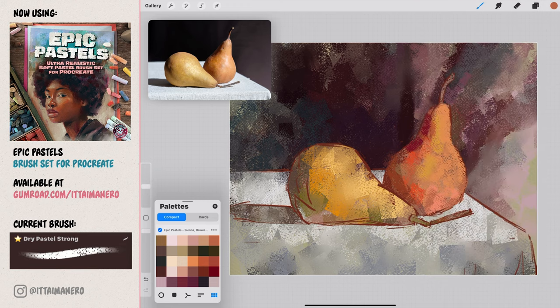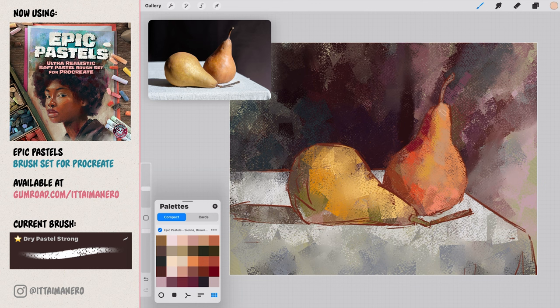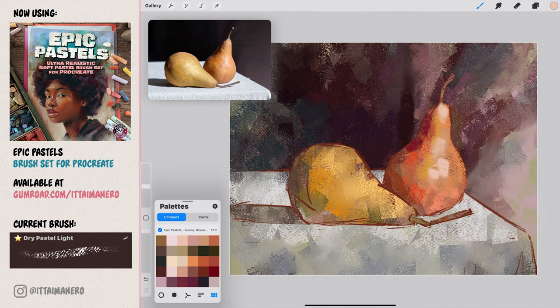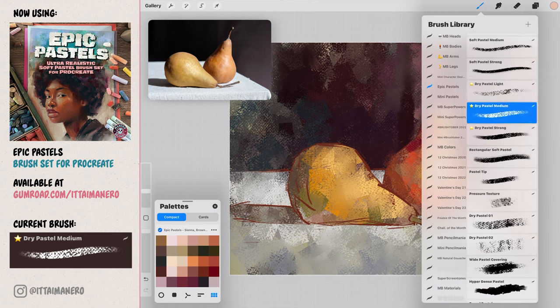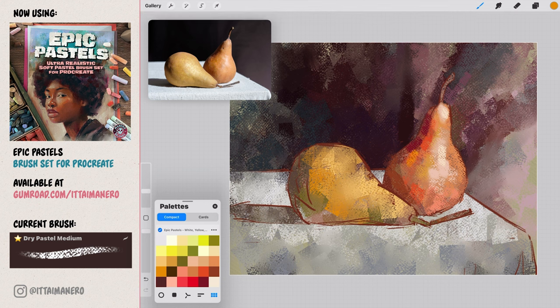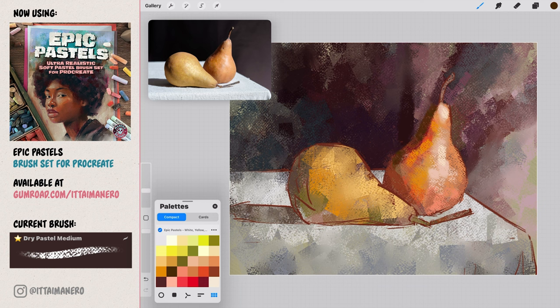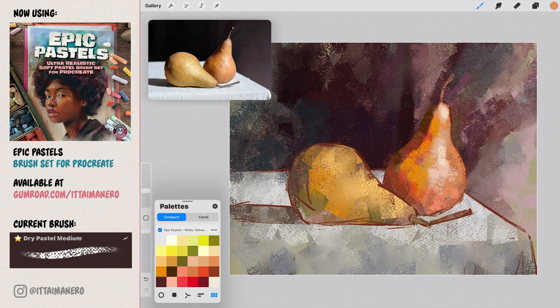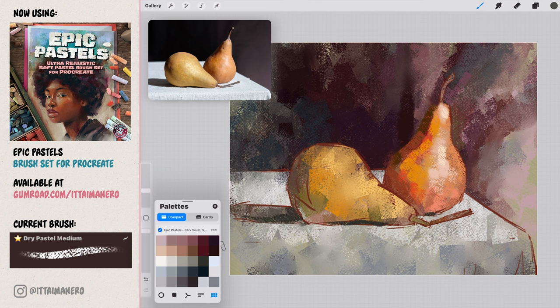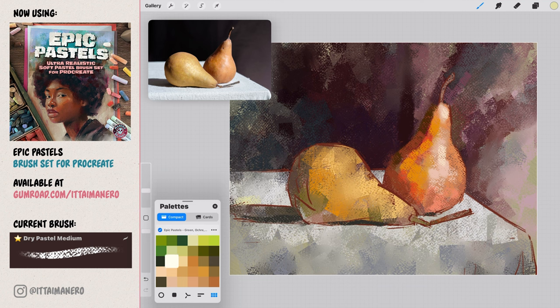You can switch between the dry pastel light, medium and strong brushes, for painting more dense or more light with a more visible pastel texture. Feel free to try the three, and see what do you like best in different scenarios. It is now just a matter of continue rendering both pears, being careful to differentiate between the shadow and the light areas. Also don't be afraid to paint other areas of the canvas that may need a bit more work, like I'm doing here with the table and the shadows below the pears.